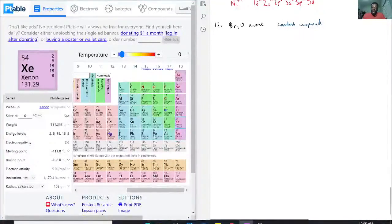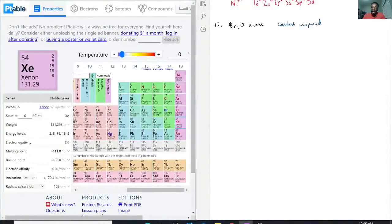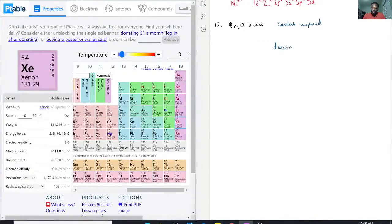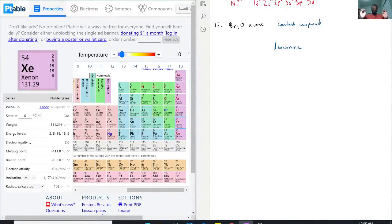So we have, if we write it out, dibromine. That is what we are going to start with.